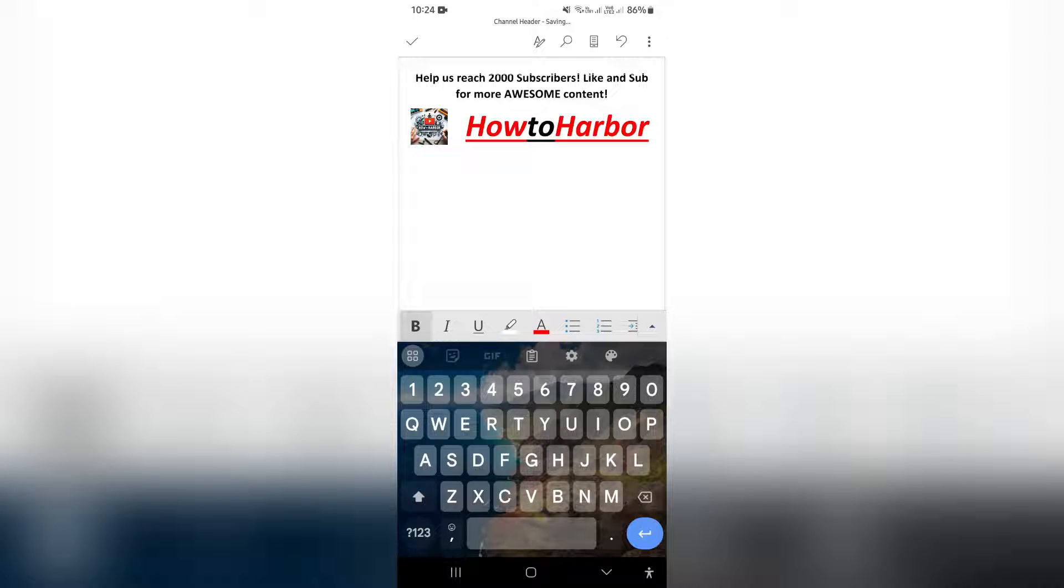Ladies and gentlemen, welcome to the channel. I'm going to show you how to change your line spacing in Microsoft Word on your mobile phone.